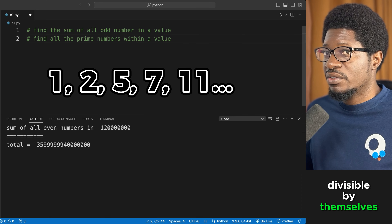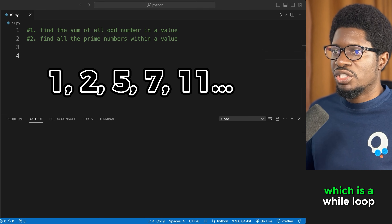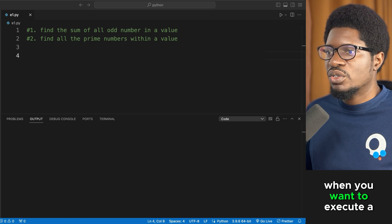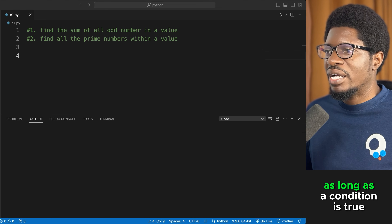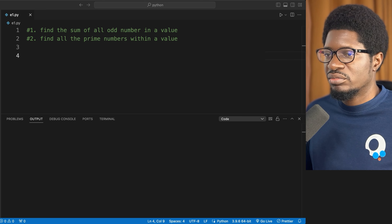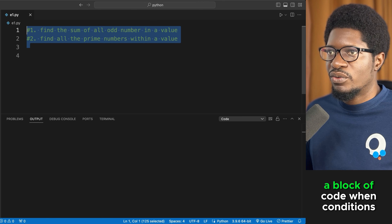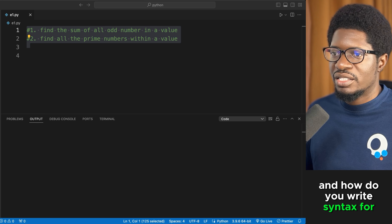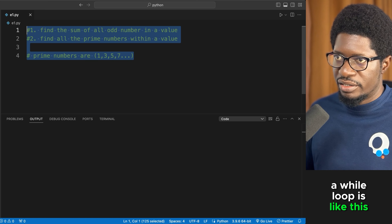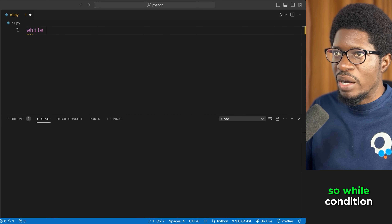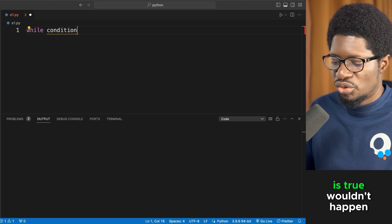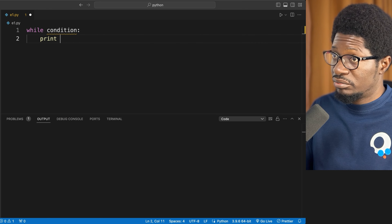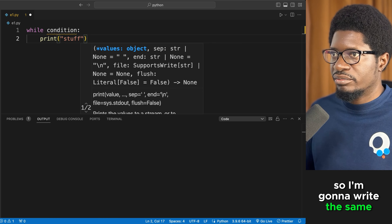Now let's move on to the while loop. A while loop executes a block of code as long as a condition is true. The syntax is: 'while condition:' followed by the indented block of statements to execute.